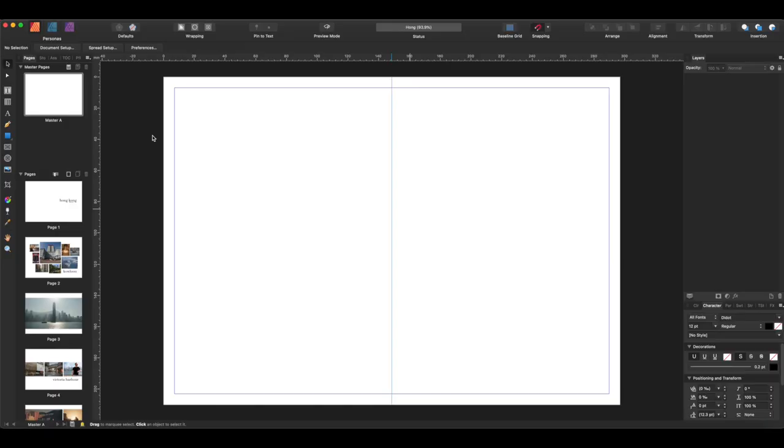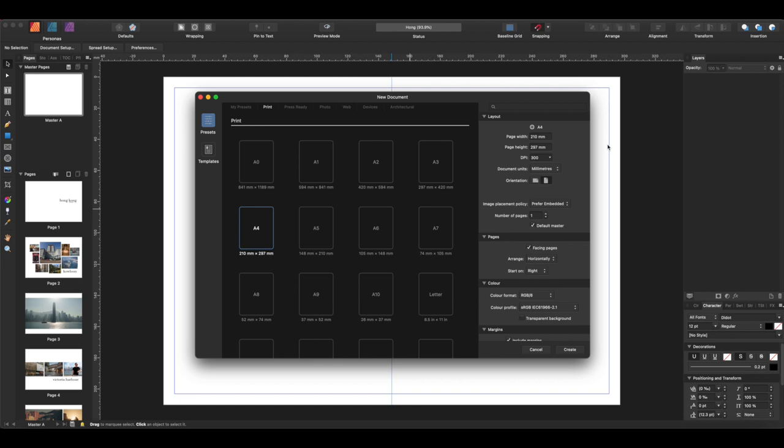So, once again I'm using Affinity Publisher to edit this book but as I said you can use any simple editor because the lay-flat albums are much easier to edit than section sewn photo books or booklets. So, I'm going to create a new document which is going to be A4 size because that's going to be the two sides together and it's going to be landscape and I'm not going to click on the facing pages because it doesn't need to be facing pages.